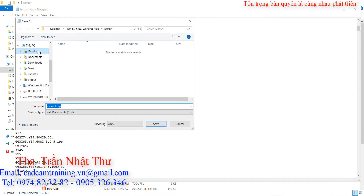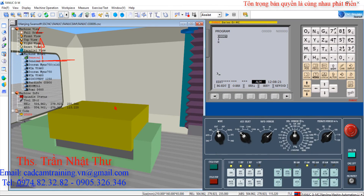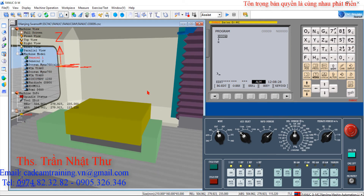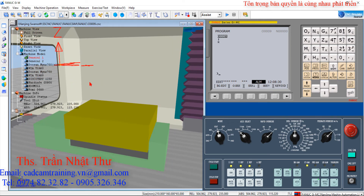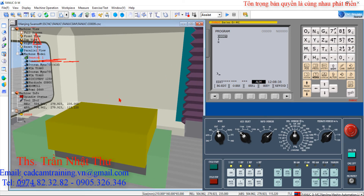Chúng ta lưu ra desktop, lưu sang cái file dạng .txt. Bây giờ các bạn vào cái chương trình mô phỏng CNC. Thì đây nếu như các bạn muốn biết được cái cách vận hành của các cái bộ điều khiển CNC trong phần mềm này, thì các bạn có thể mua thêm DVD. Đây là tôi sẽ chỉ mô phỏng thôi - mô phỏng để các bạn thấy được cái kết quả gia công của Mastercam 4.0 sau khi đưa vào máy CNC thì nó như thế nào.